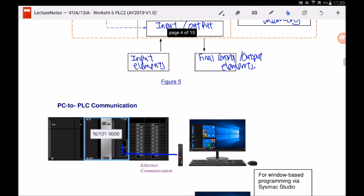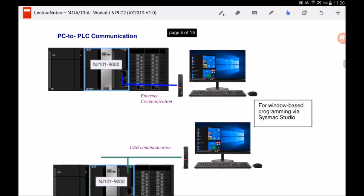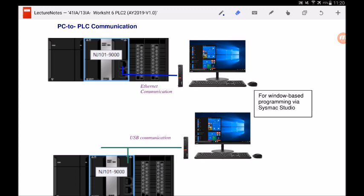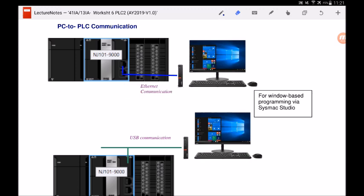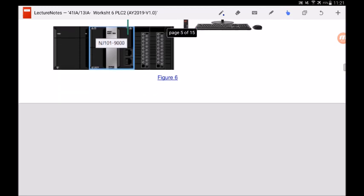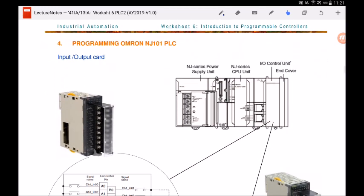Now we will look at the various types of communication from the PC to the PLC. For this OMRON PLC, we install software called Sysmac Studio onto our laptops and transfer the program from the PC to the PLC using either internet communication or USB communication. Both protocols are supported in our labs, but the default we use is internet communication.